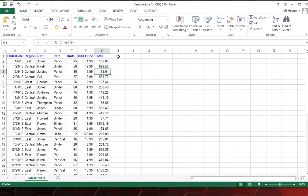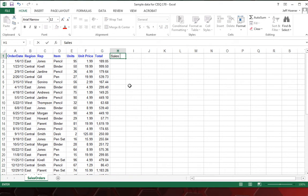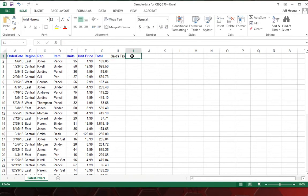Next, in H1, we are going to type in sales tax. So we can calculate how much sales tax we need per order. And don't worry about the fact that the font is different and it's a different color. We'll change all that later. And for the sales tax, we're going to need a sales tax rate to multiply by. So in I1 here, we are going to type in sales tax rate.